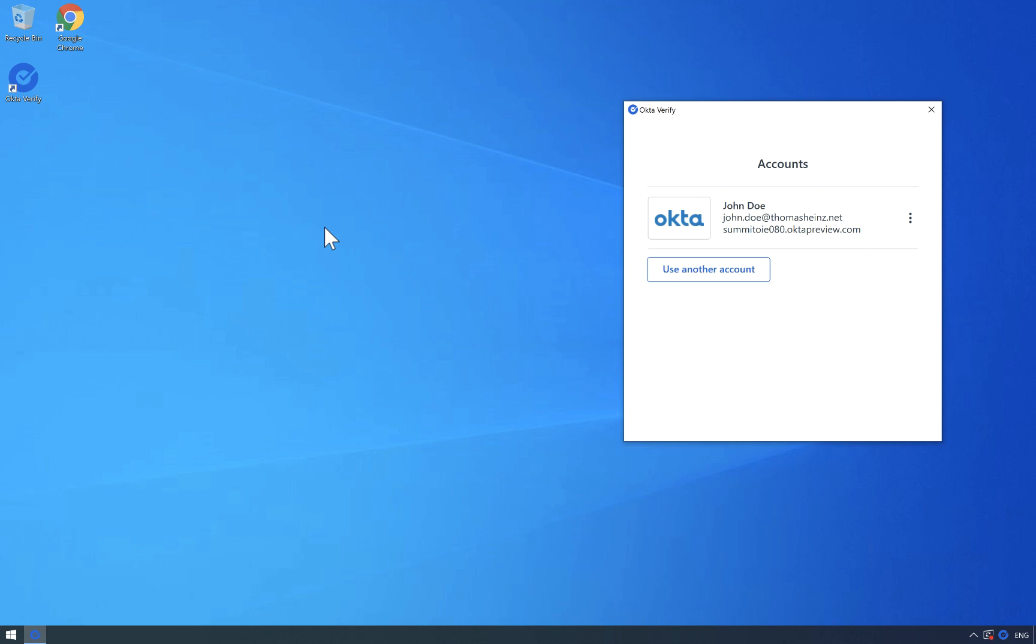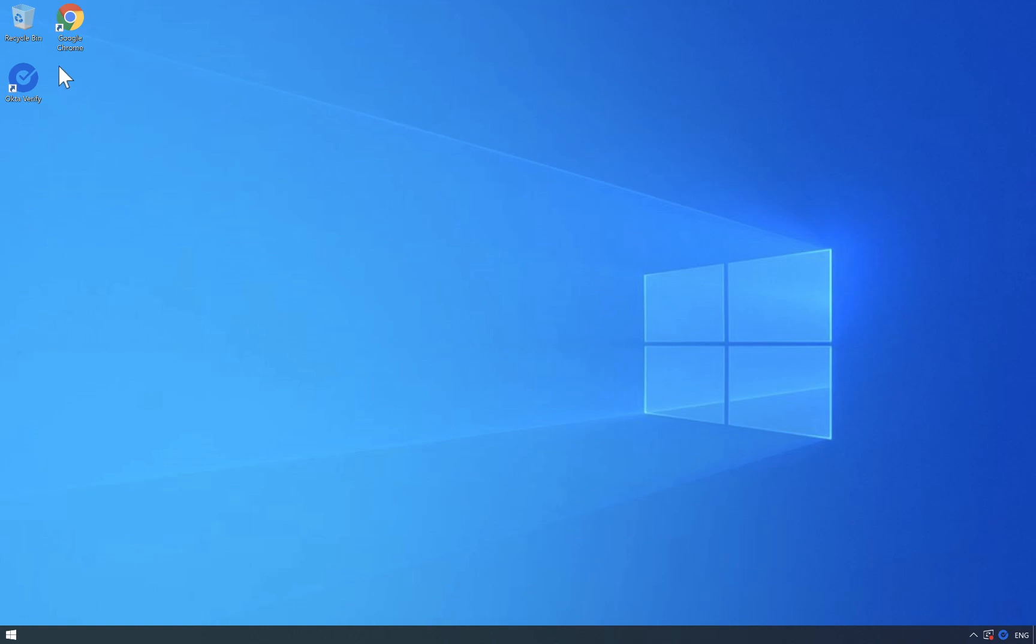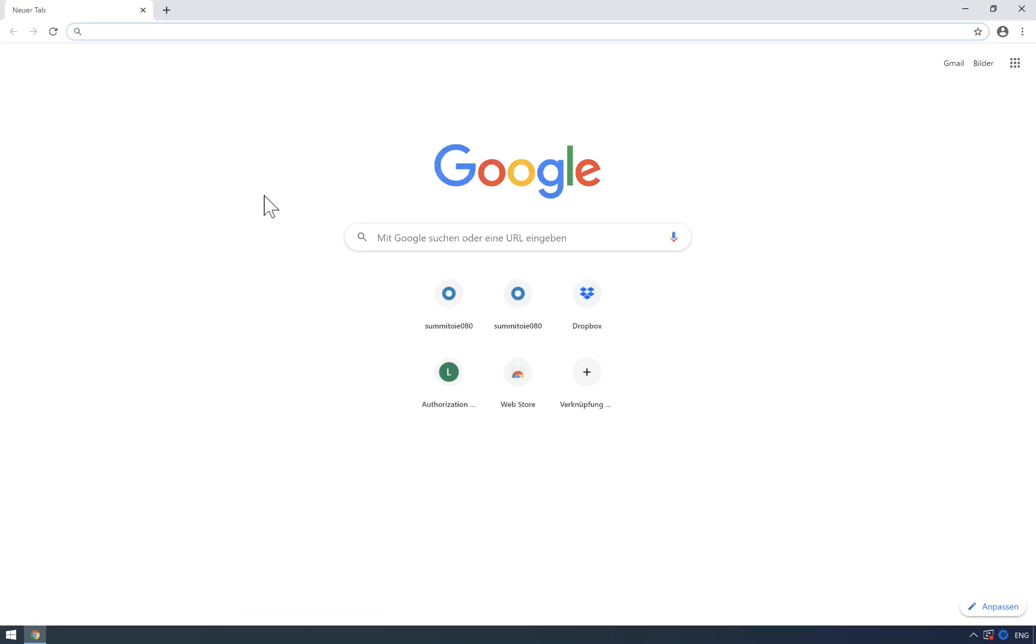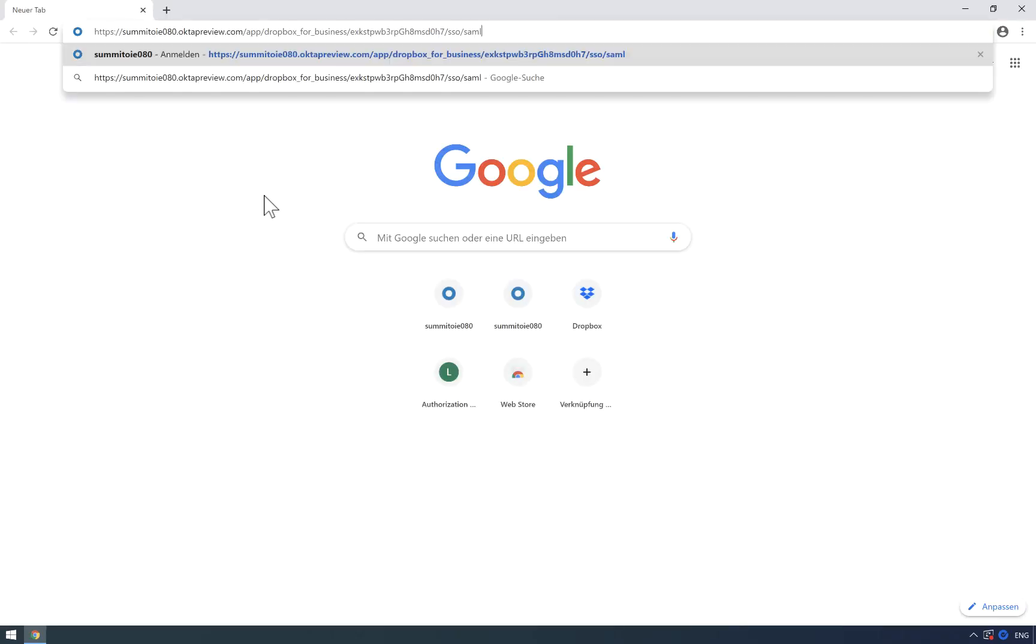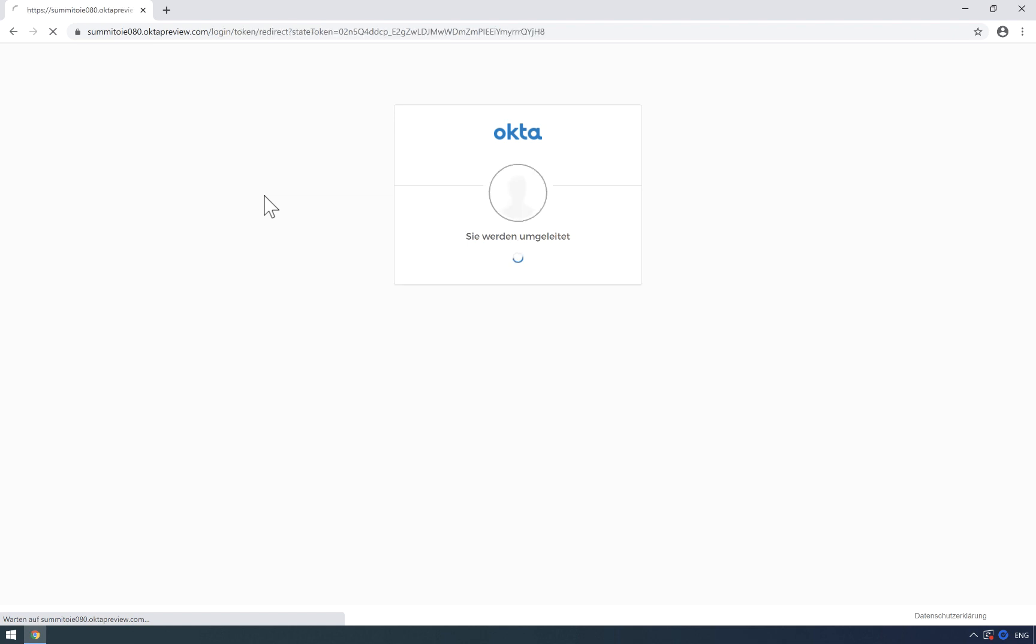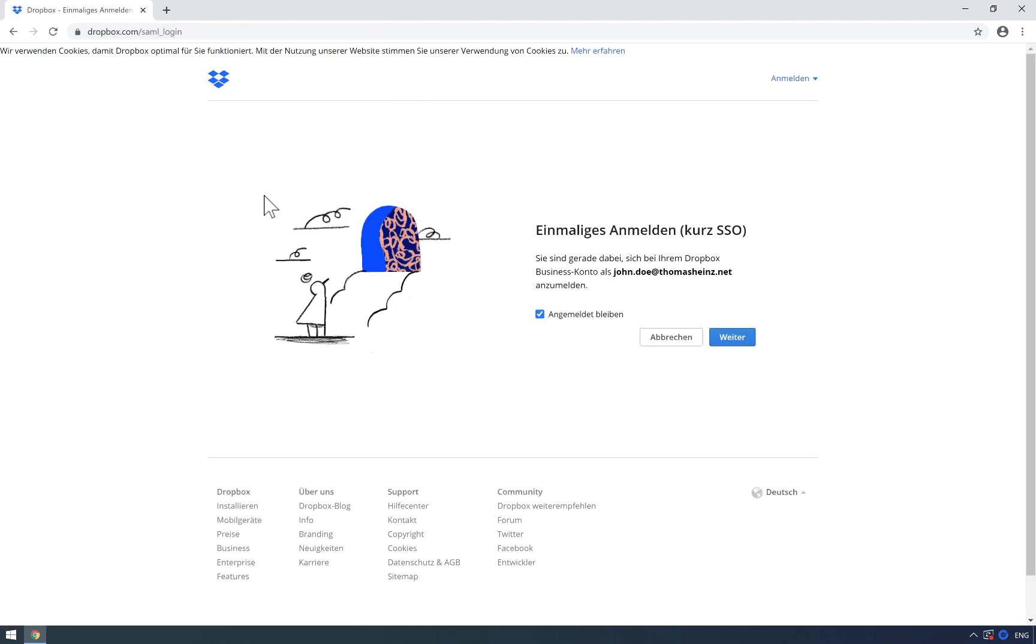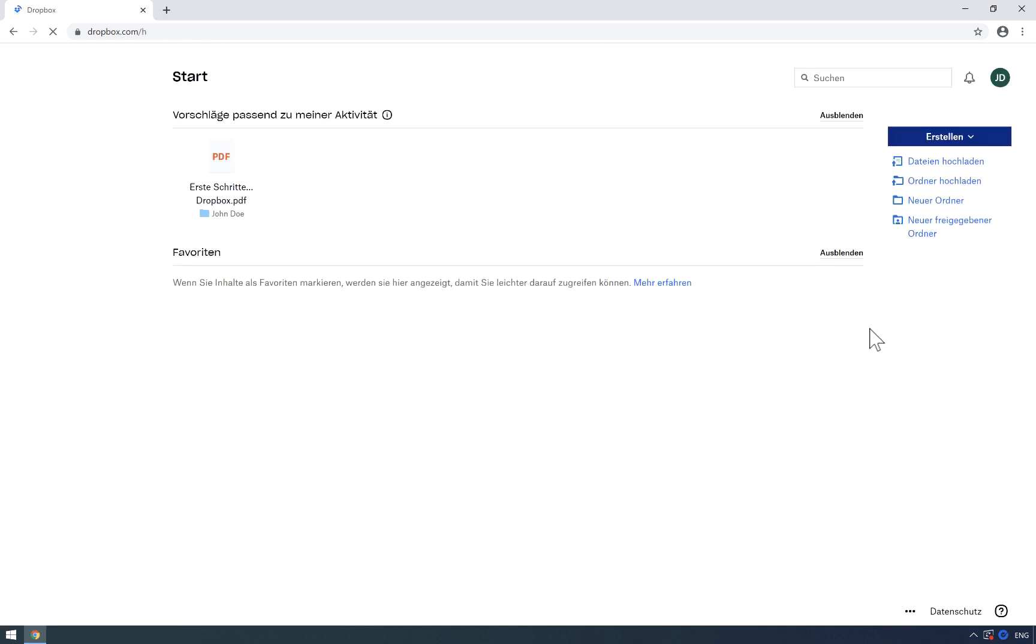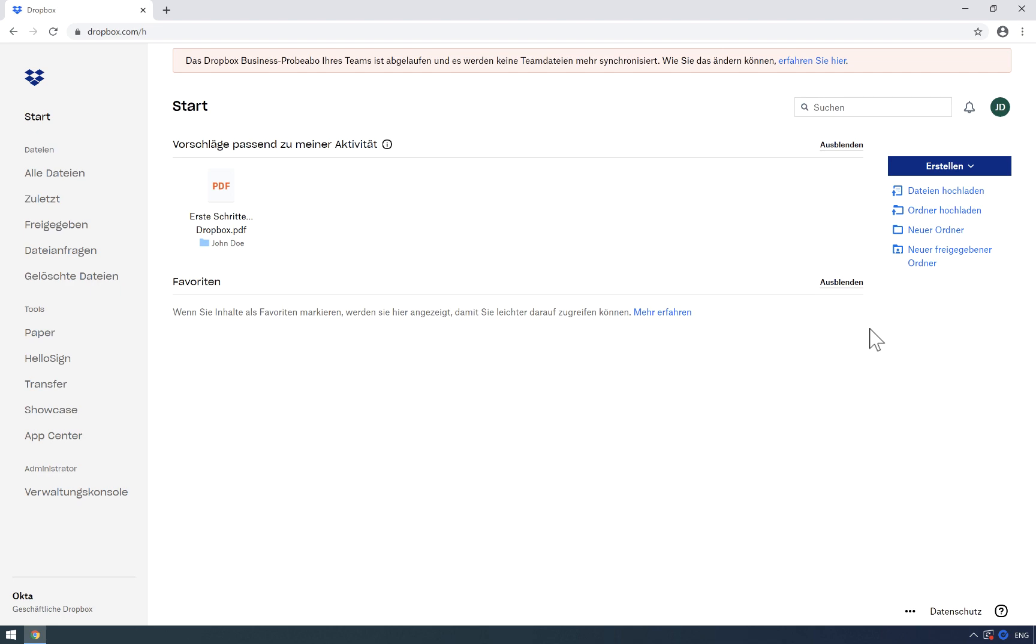If I go ahead and open up a browser and try to log in to an application which is connected, you see I'm logged in without doing anything. It's basically trusting the device. I can say yeah just go ahead and I'm logged in to Dropbox which was connected to Okta.